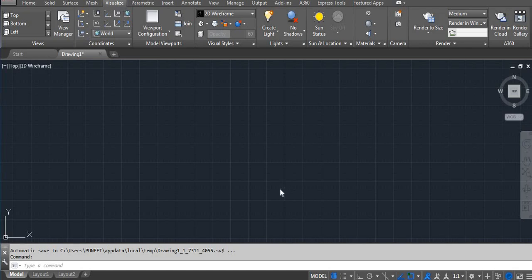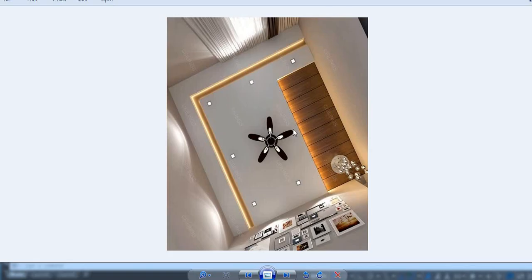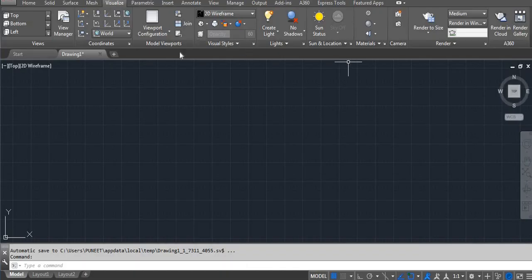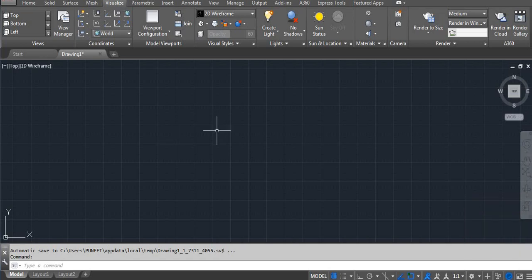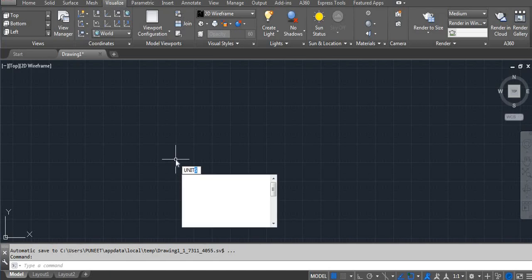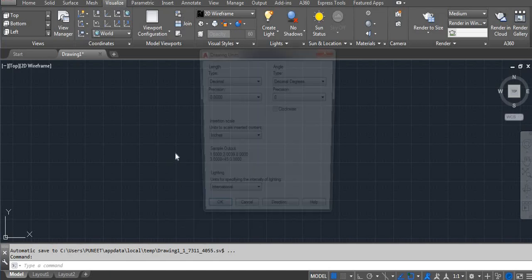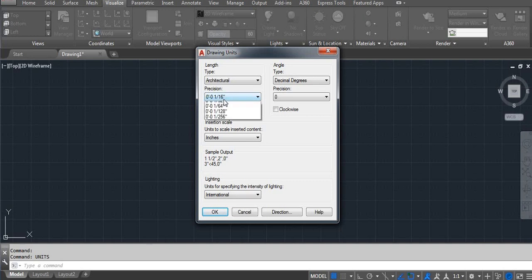In this video I'm going to explain how you can make a ceiling in 3D, or to get this type of ceiling. We will try to make it, so the size I'm using is 12 feet by 11 feet. First, you have to set the 3D — go to workspace and then click on 3D modeling. Set the units; here I'm using architecture.